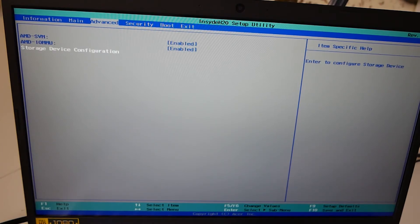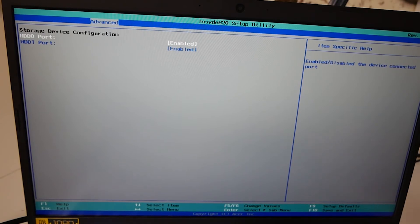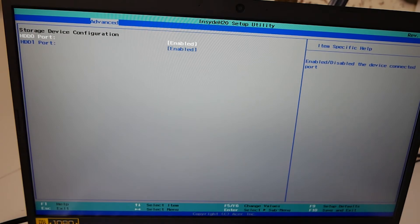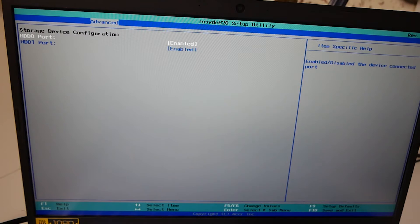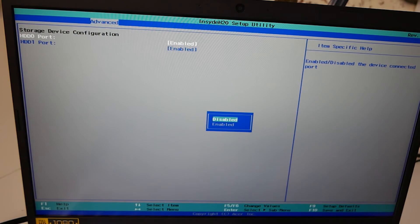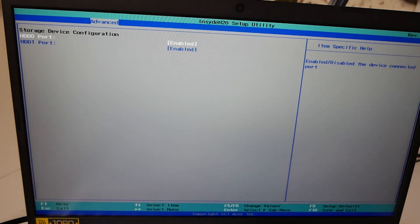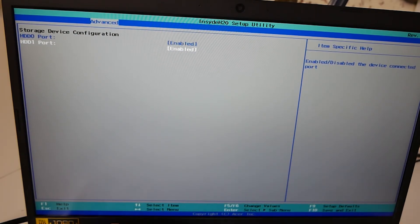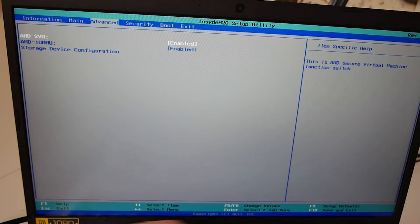Next up we've got the storage device configuration. So press enter and you can choose whether your ports are enabled or disabled. So this particular device takes two drives. You can have an NVMe drive and a hard disk. So you can either enable or disable those. Again, I've left them enabled just in case I choose to install another device. Another drive. So we'll press escape, go out of that.